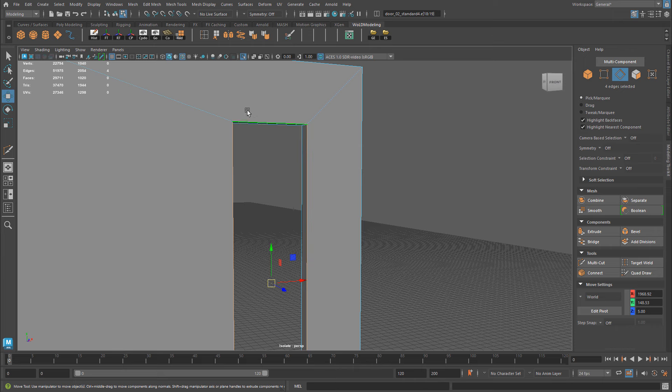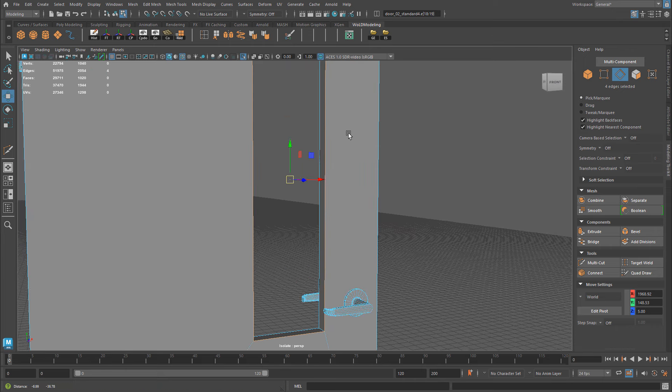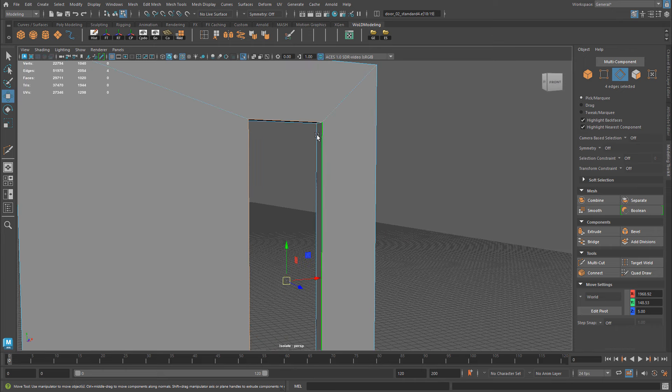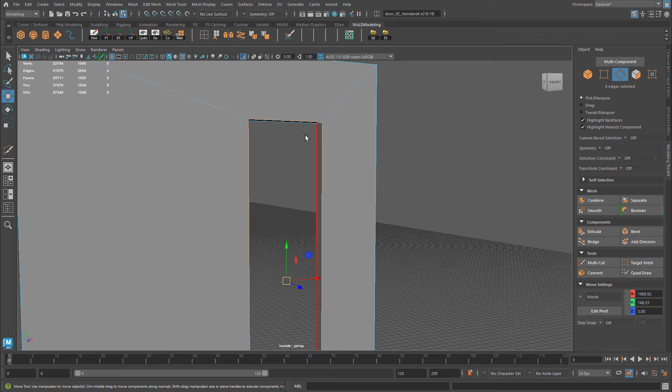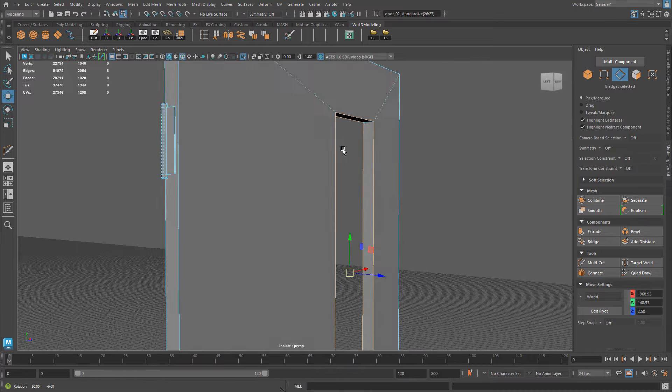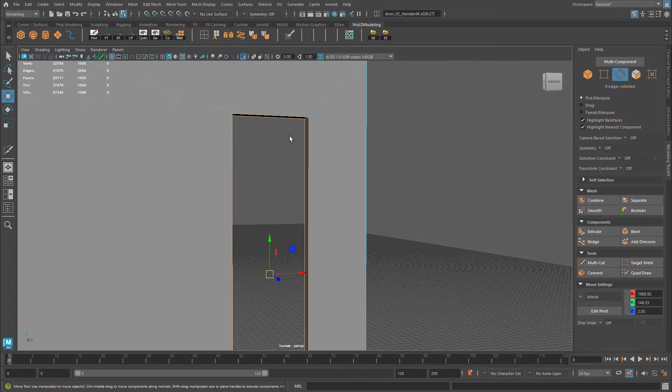So I'm going to select by double-clicking on this edge. It happens to select all continuous edges all around, and I can also do the same thing for the other side. Hold shift, double-click to select all the edges on the other side as well, so this way I can have a frame or border on both sides.